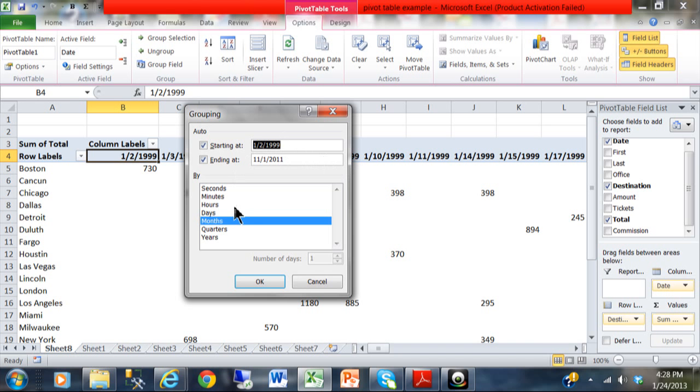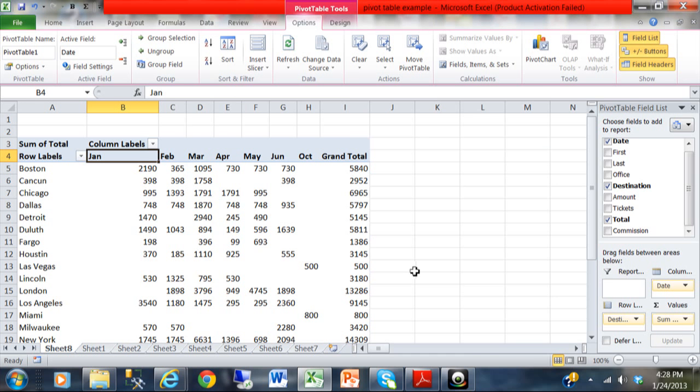Now, notice down here, if it were a time field, I can summarize it by second, minute, or hour. But since it's a date field, I can do it by day, month, quarter, or year. Month is already chosen for me. I'm going to click on OK. And just like that, now we have it summarized by month.